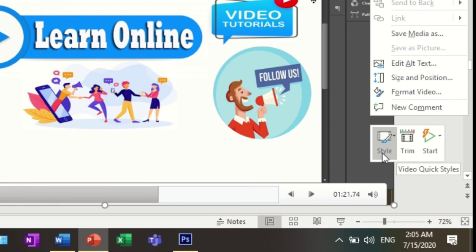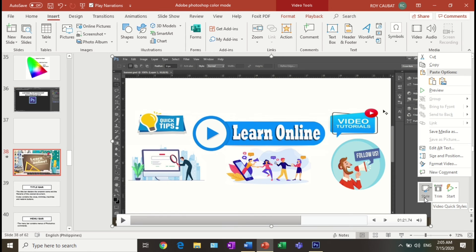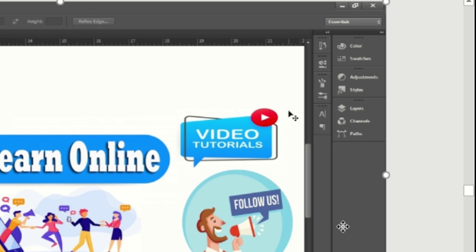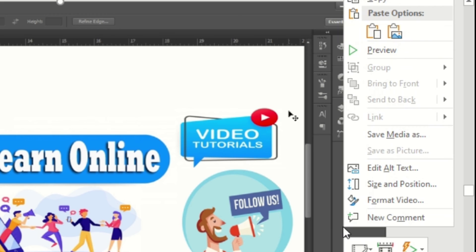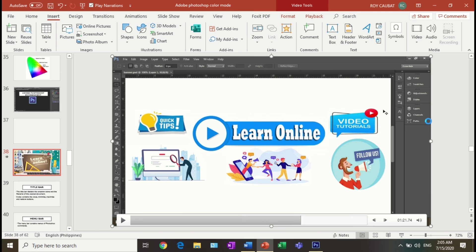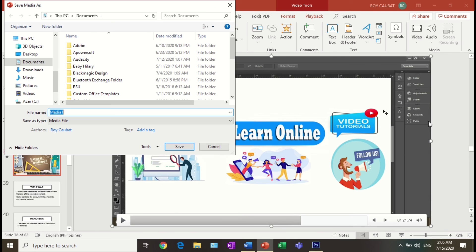After inspecting your video, save it by right-clicking and selecting 'Save as Media.' Choose your preferred folder and save your video. You can now add and share your video in your presentation.